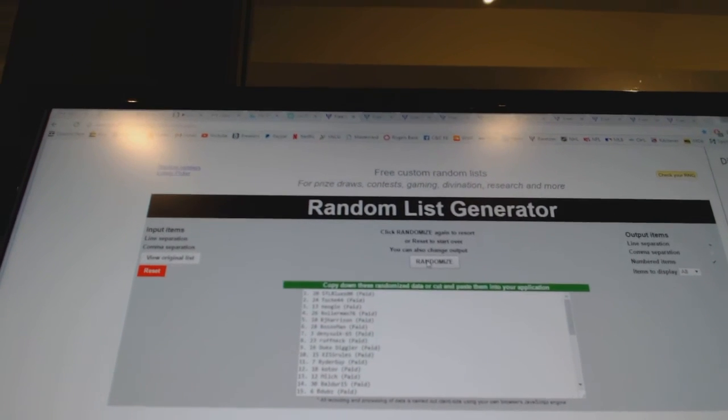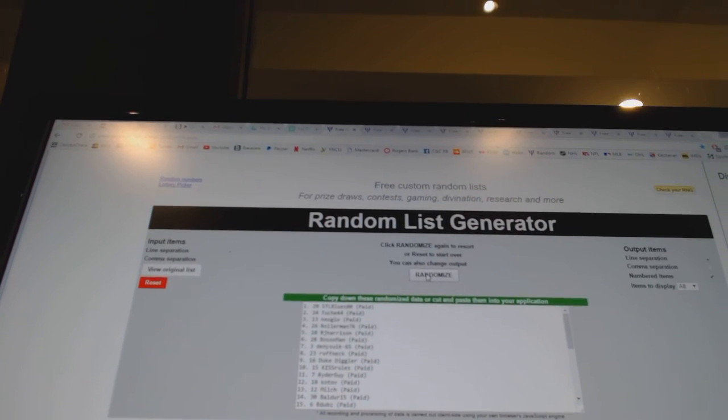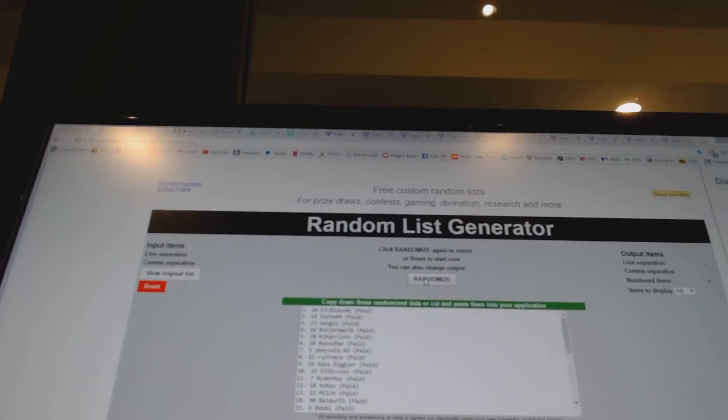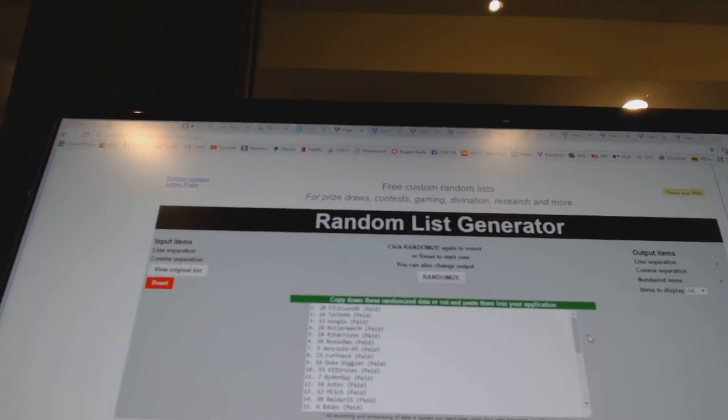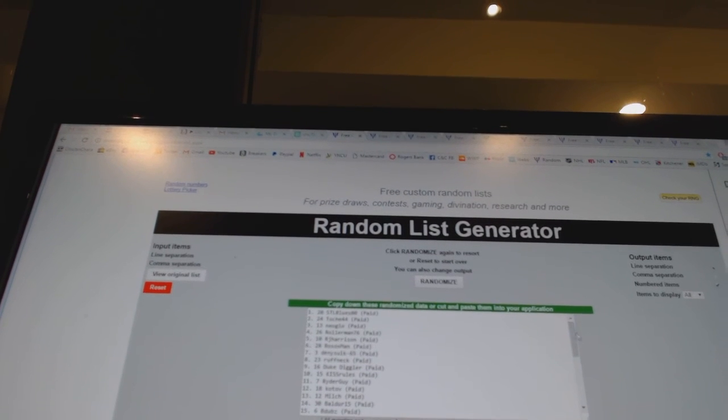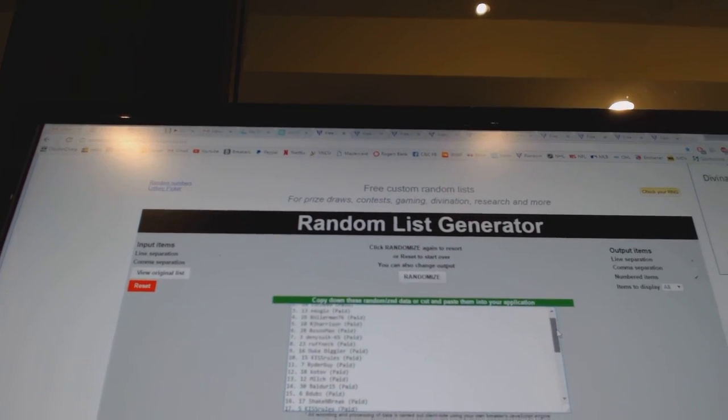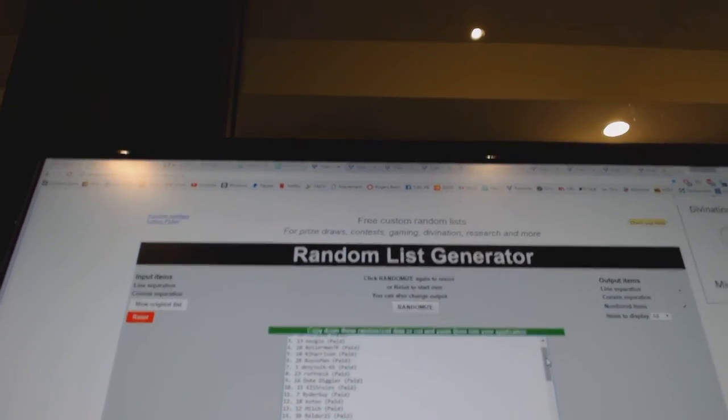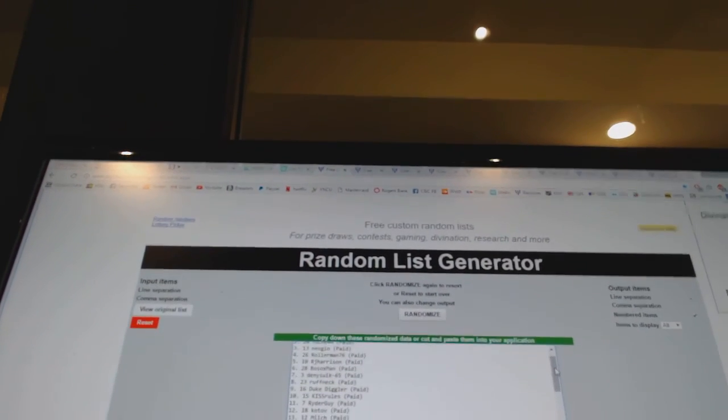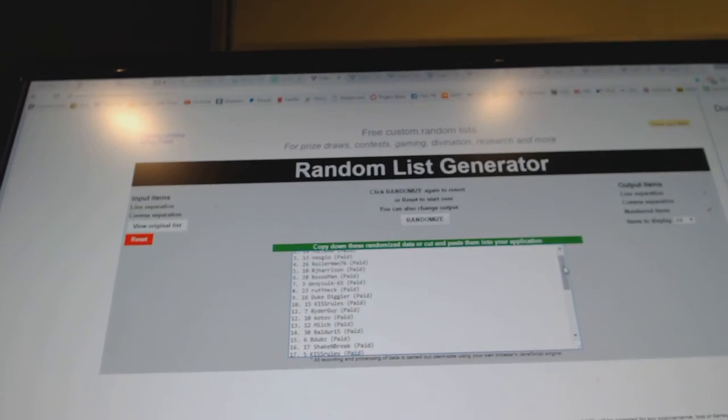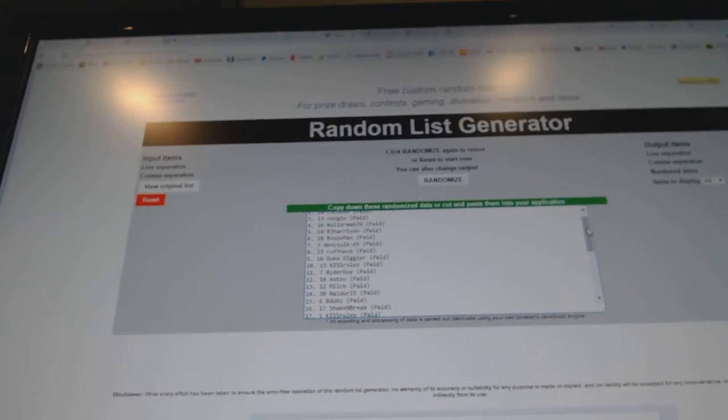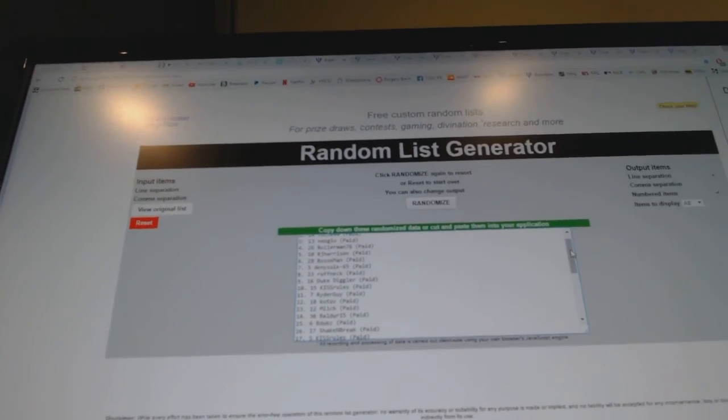The Kyle Connor autograph pucks go to Ryder Guy, Kotov, Milch, Balder 15, and B-Dubs. And the free spot goes to Shake and Break. So there we go, boys and girls, children of all ages.